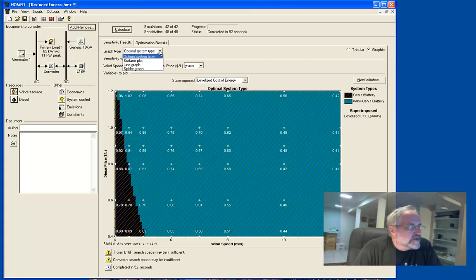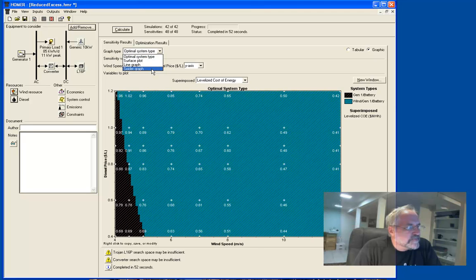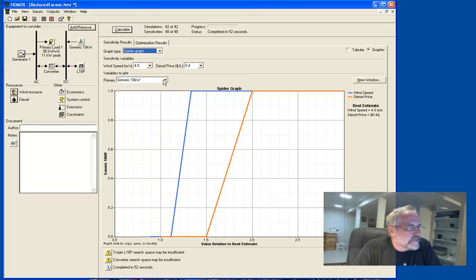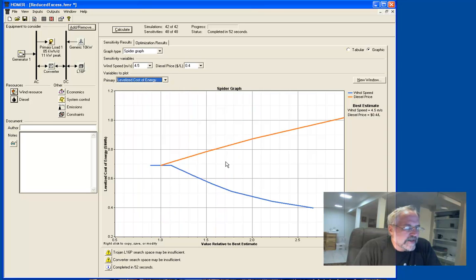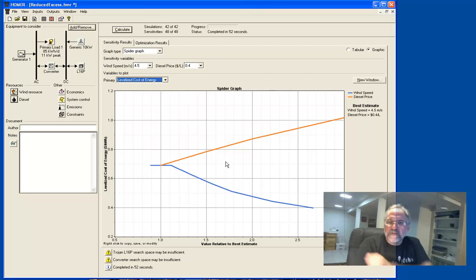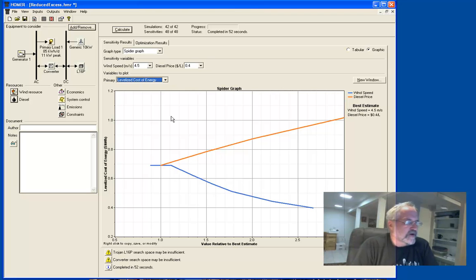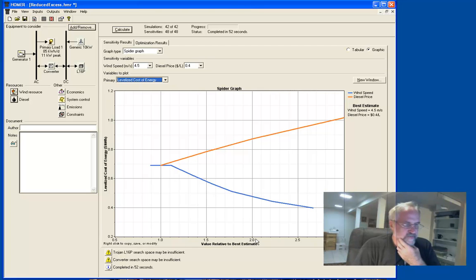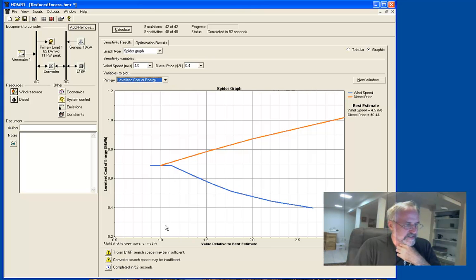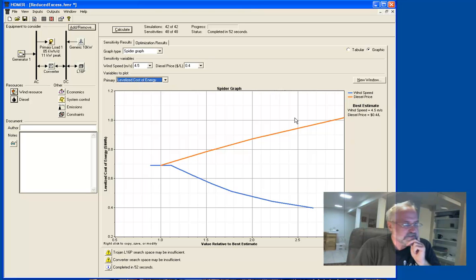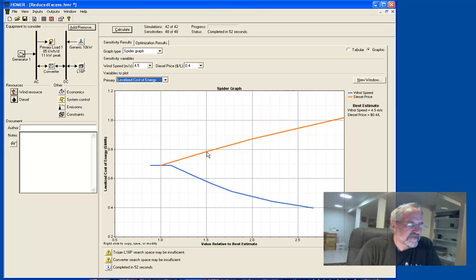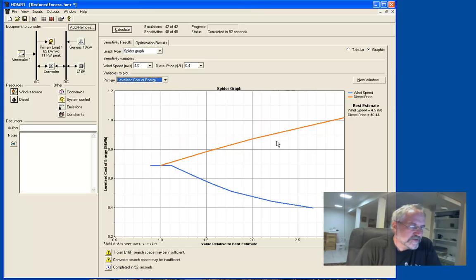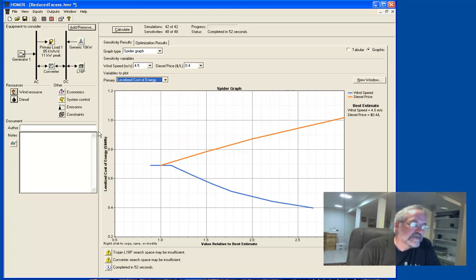The other graph that I think is worth pointing out is the spider graph. And what you really want to do is look at the spider graph for the levelized cost of energy. And this is, I think, one of the real key results of the sensitivity analysis. Because this shows cost of energy on the vertical axis. And then we're looking at relative to our base value or our best estimate. So what we're saying is that for the diesel price, this is our beginning value for diesel. And this is 50% higher, 100% higher, 150% higher. And what you're seeing is this slope tells us, the slope of this line tells us how sensitive the cost of energy is to the price of diesel.